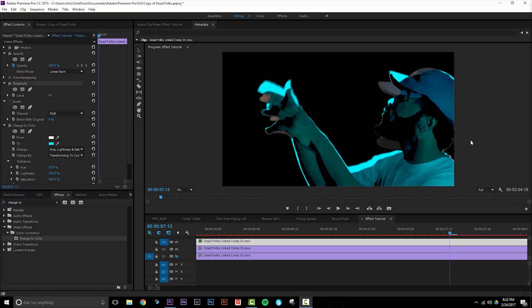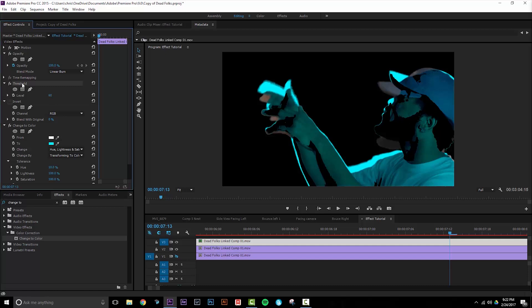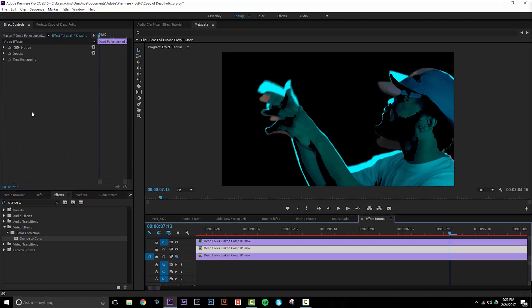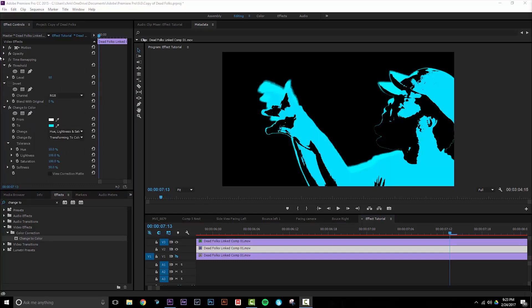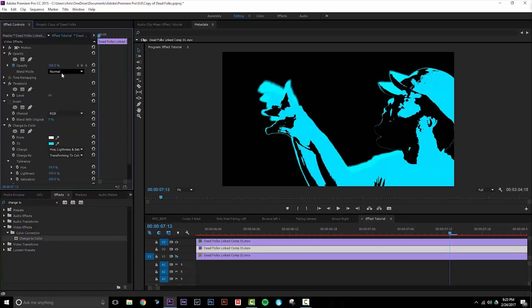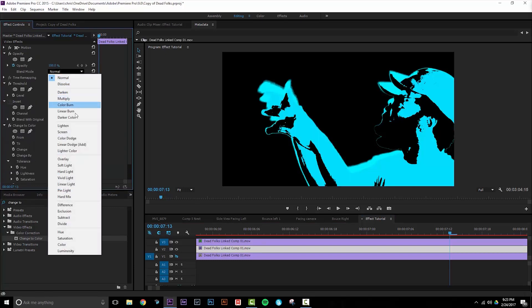Let's copy all the effects from the top layer to the second layer. We can do this by clicking Threshold and holding Control and selecting the other two effects, then press Ctrl+C. Select the second track, choose the effects controls, and press Ctrl+V. Let's go ahead and set the opacity blend mode to Overlay. This is going to have a different effect on the layer that's going to show up below it.